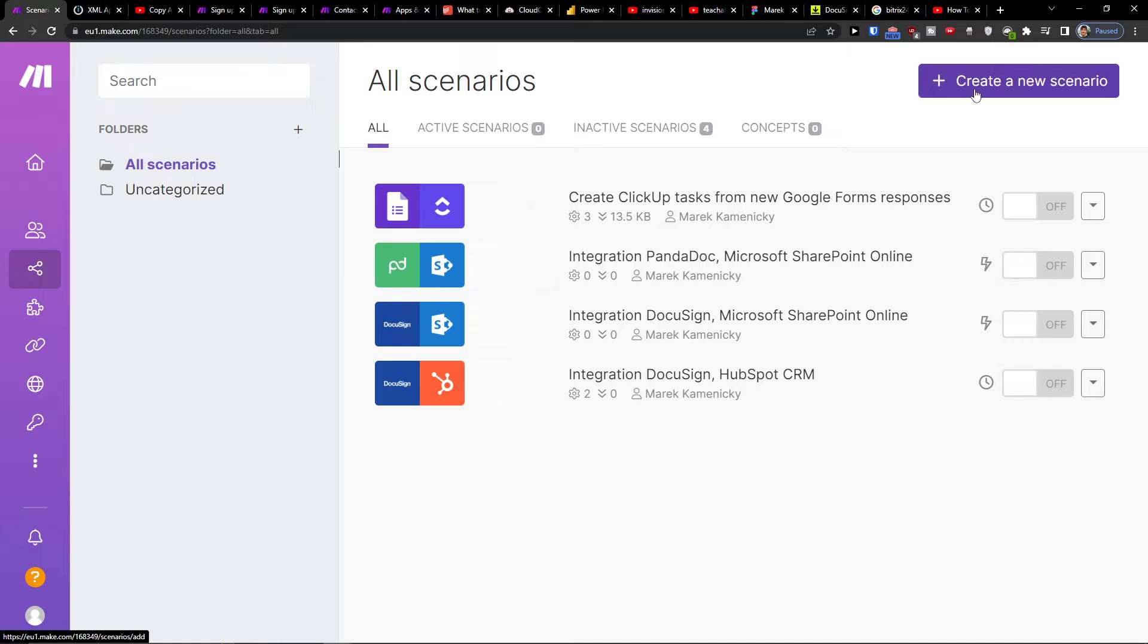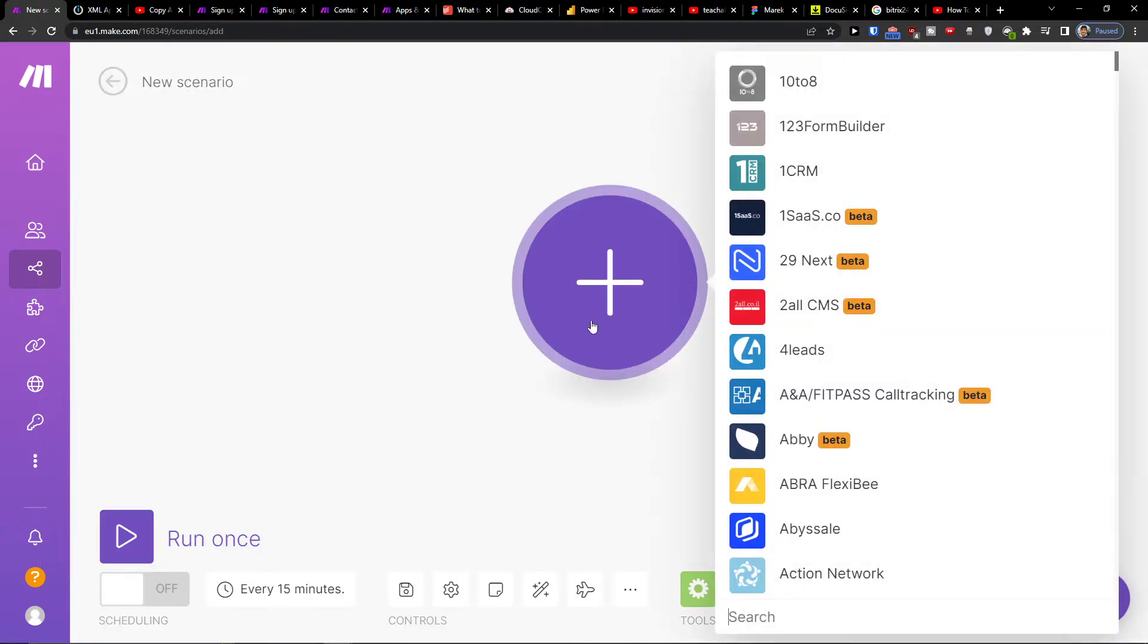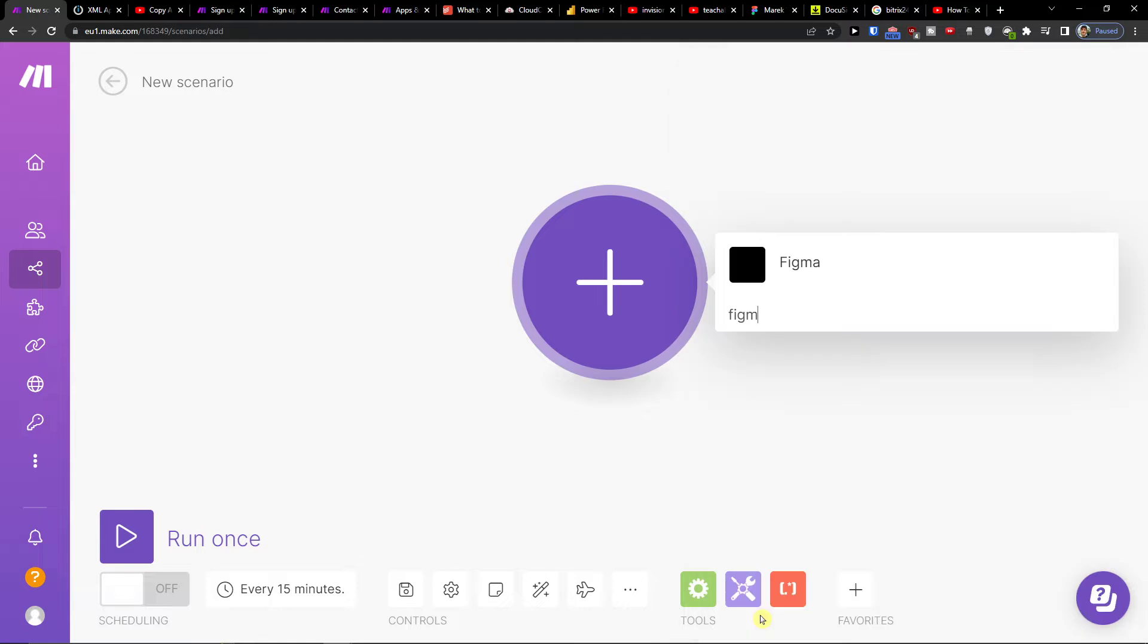Here you want to go to top right, create new scenario and click plus here, and in search you want to write Figma.